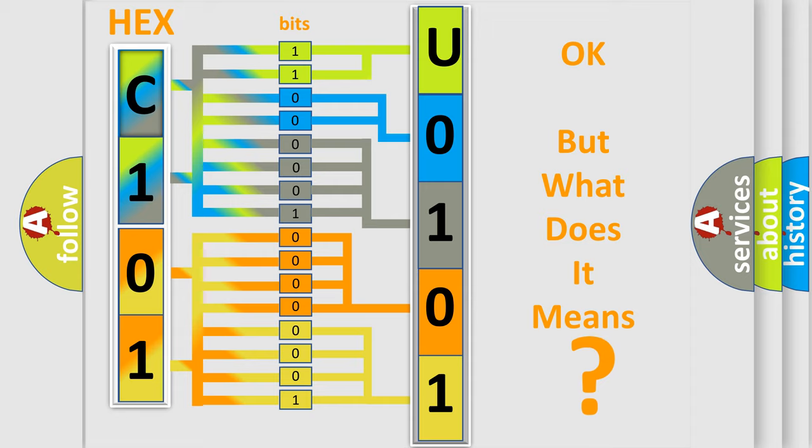So, what does the diagnostic trouble code U010188 interpret specifically for Fiat car manufacturers?